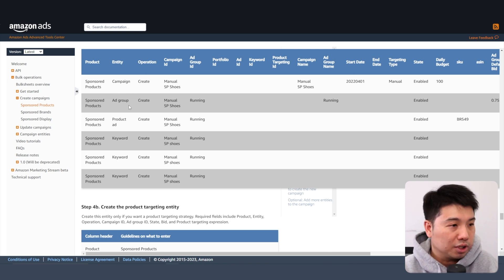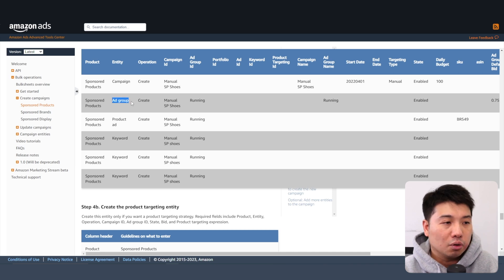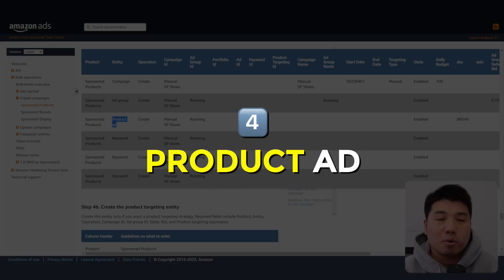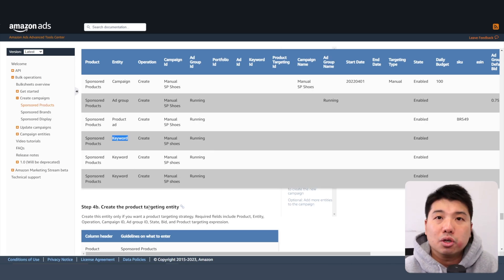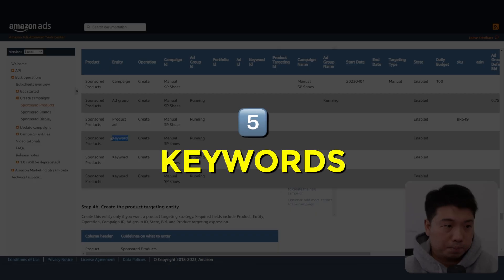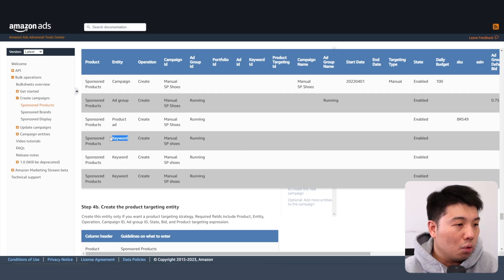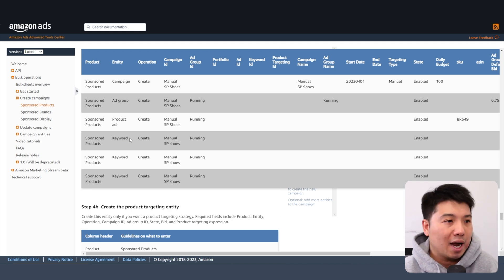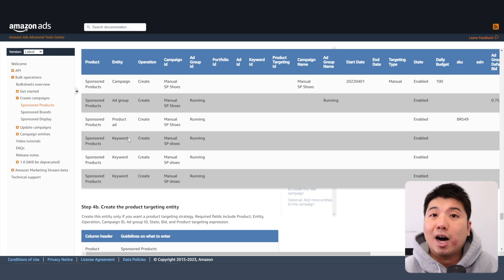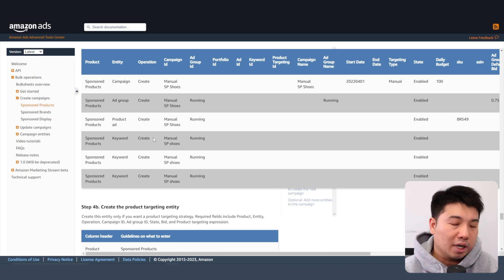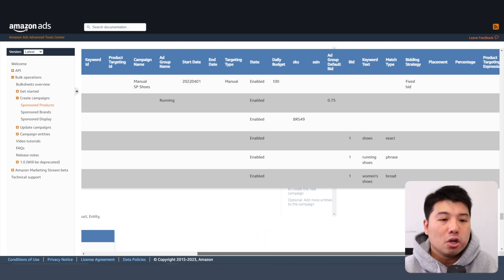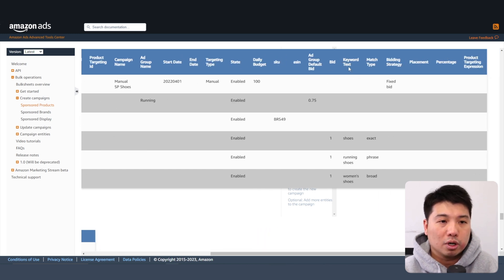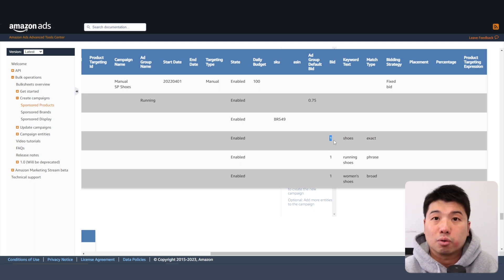The third entity in the order would be ad groups. The fourth would be product ads — basically the SKU that you're advertising for. The last rows you'll create in your bulk sheet will be the keywords. For keywords you can add up to around a hundred rows if you're bidding on that many keywords. The required columns for keywords are keyword text, match type, and the corresponding bid.